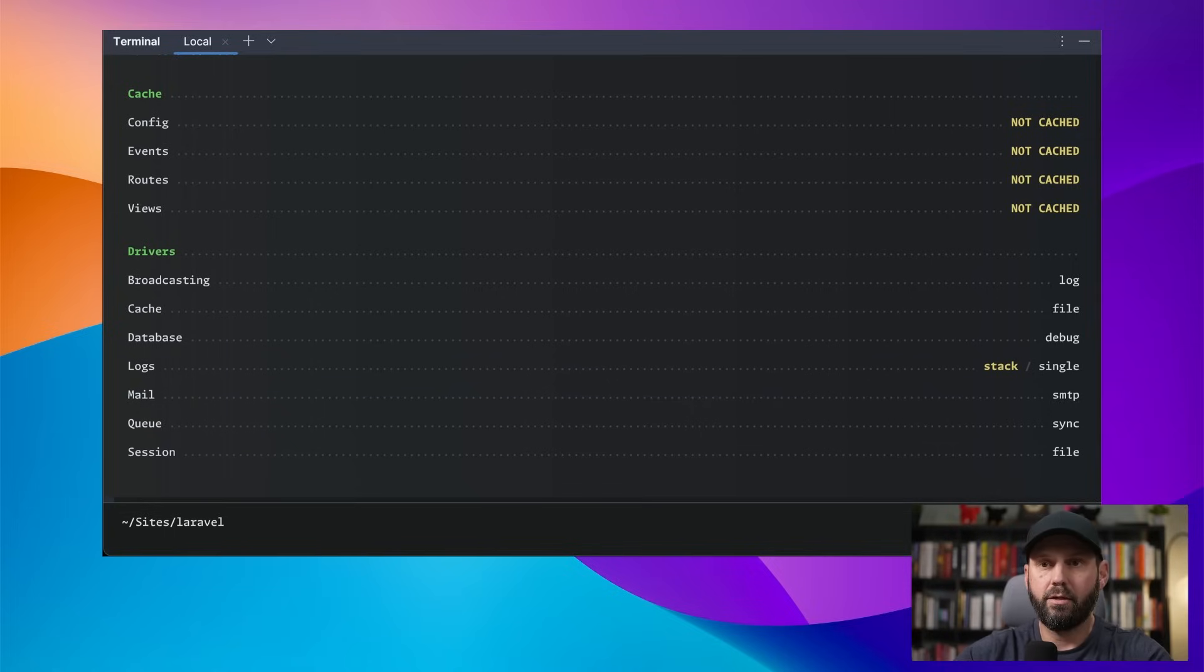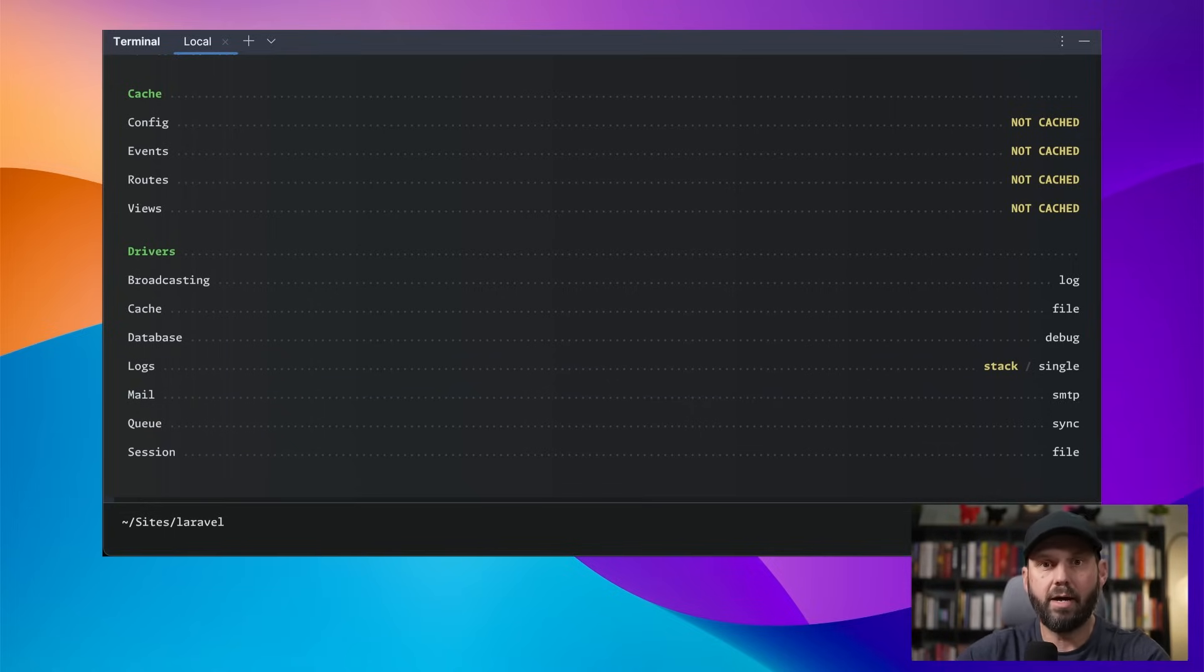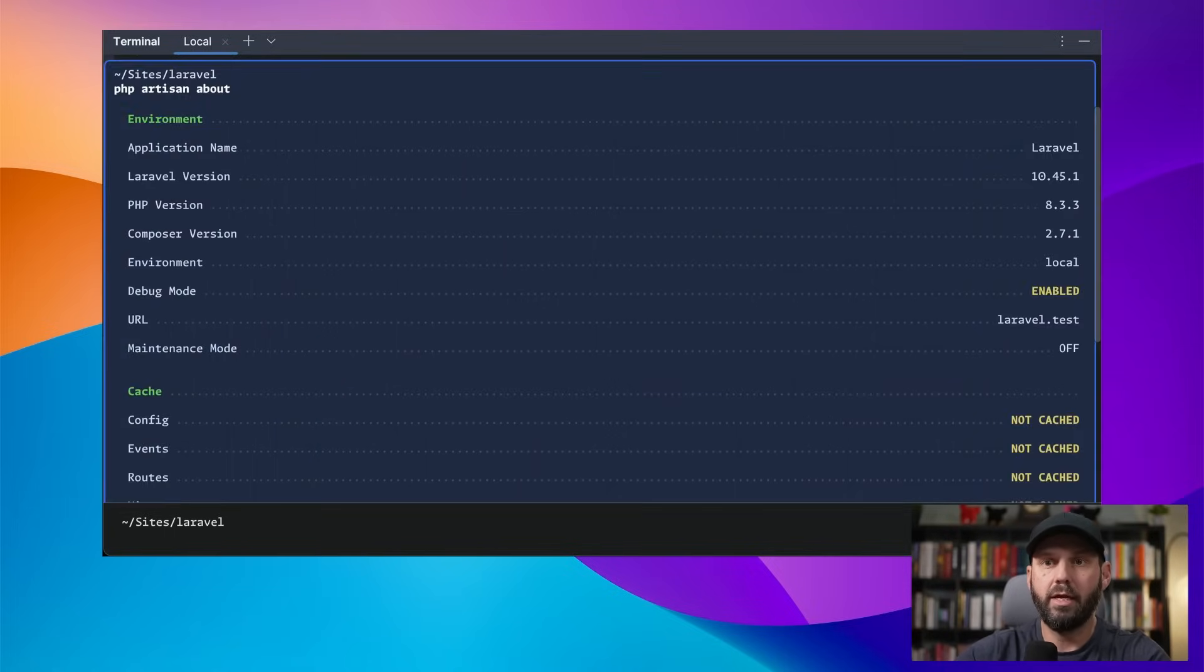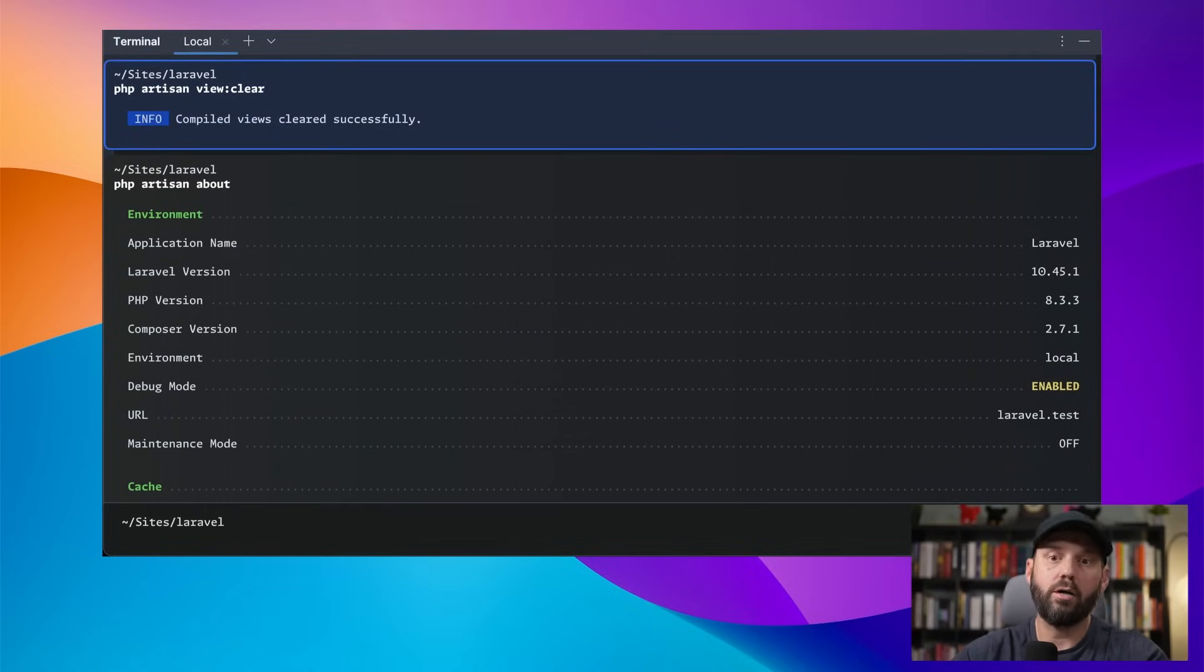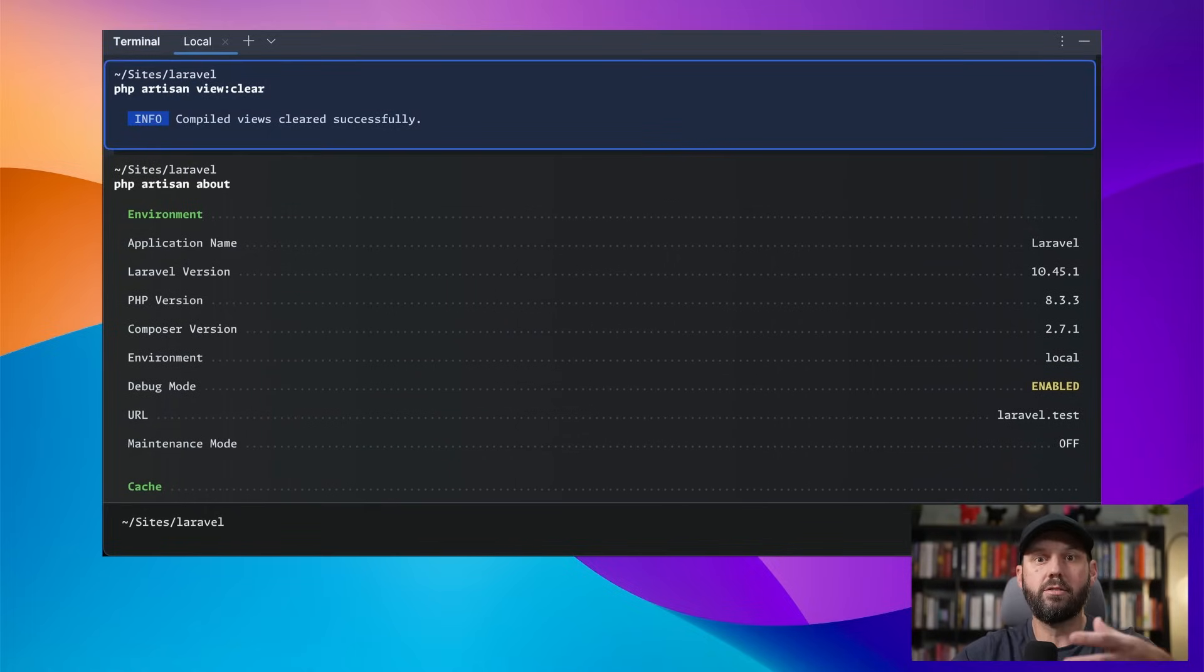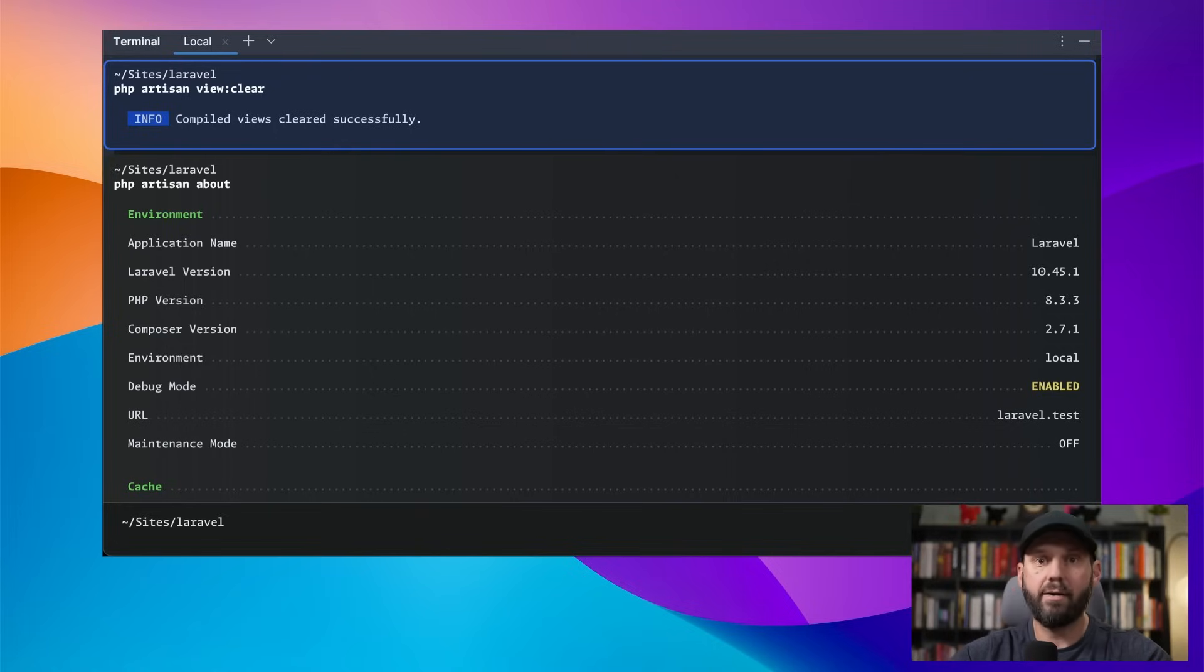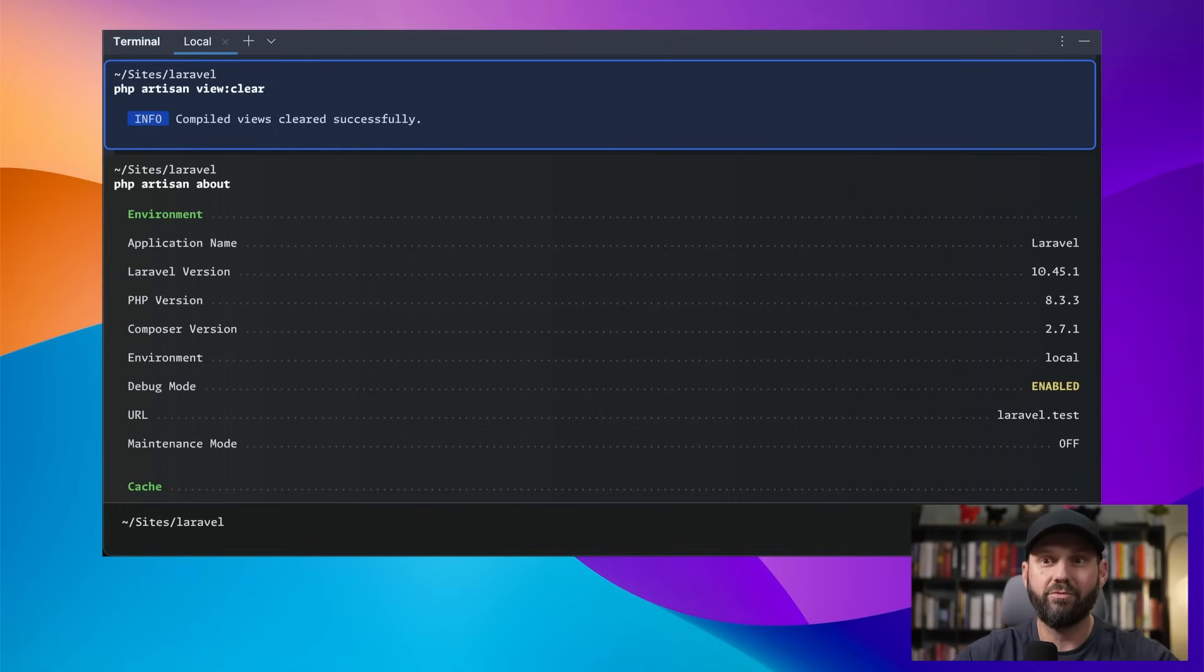And from here, I can hit command on the Mac or control on Windows and actually cycle through the different blocks that have been ran. So it's easy way to kind of go back in time without having to just scroll and hopefully find the place you were at.